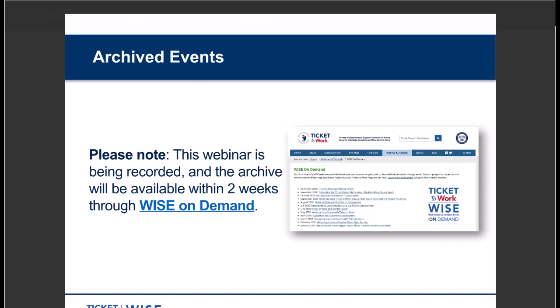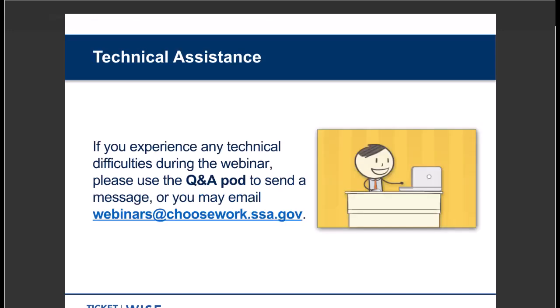We are recording today's webinar and will post it within two weeks on the Choose Work website at https://bit.ly/wise_on_demand. We hope you have a good experience and your technology cooperates. However, if you run into technical difficulties, you can use the Q&A pod to send us a message or email webinars@choosework.ssa.gov and our team will help you.